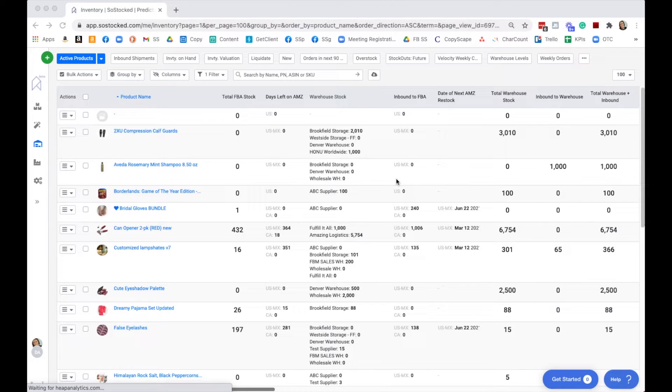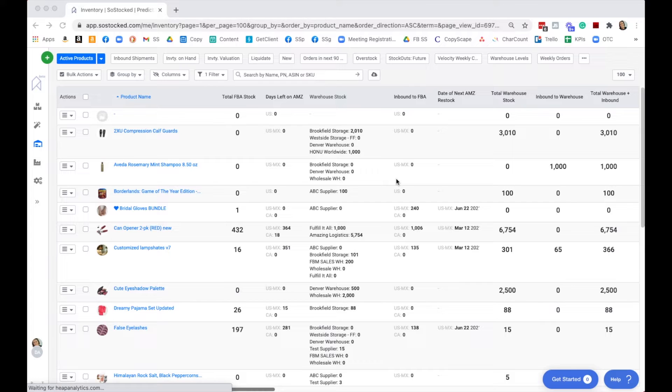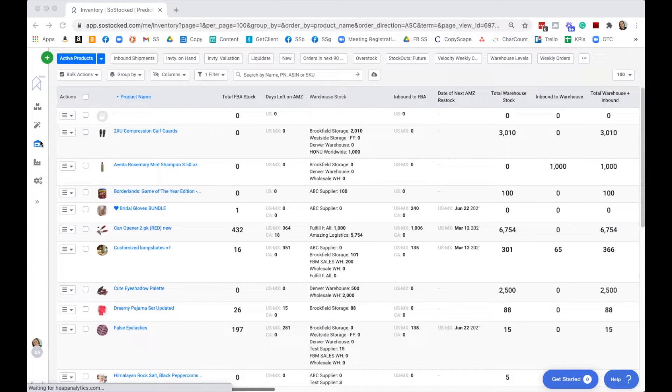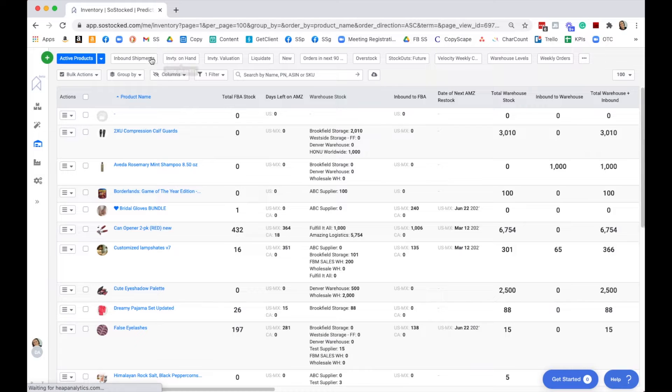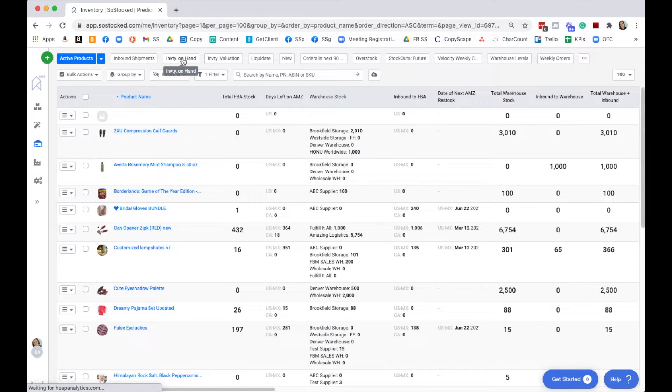We're going to touch on the various different reports that you can export from So Stocked and show you some samples of these. We're going to start at the inventory page here, and there are a couple of different reports you can export from the inventory page.